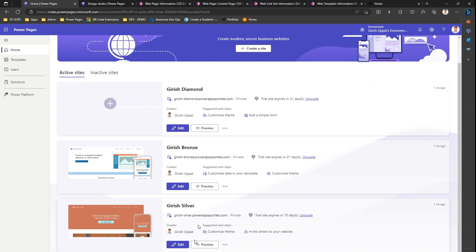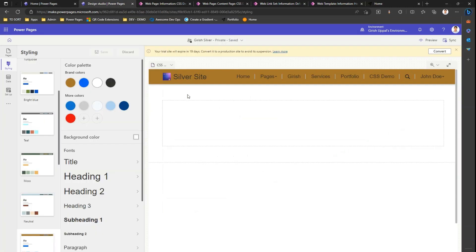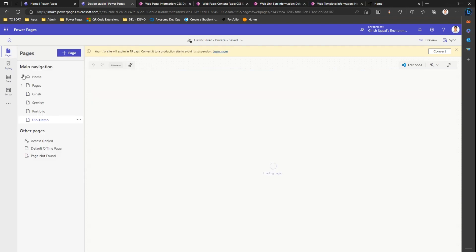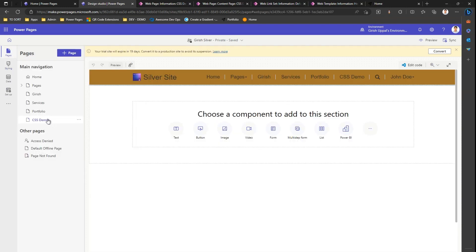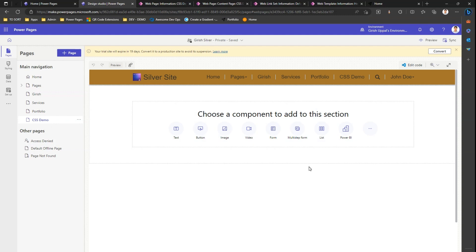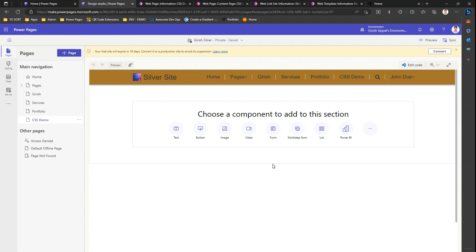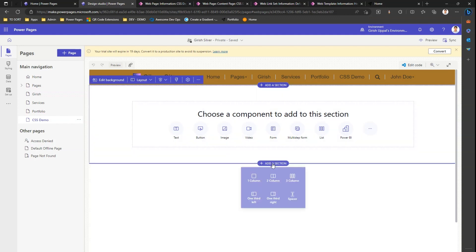Let me edit the site. Once I edit it, it will open in the design studio. Within the design studio, I can see the page I have created called CSS demo. This page is blank, it doesn't contain anything specific. Let me add a couple of elements.